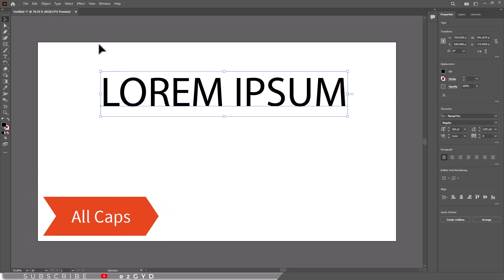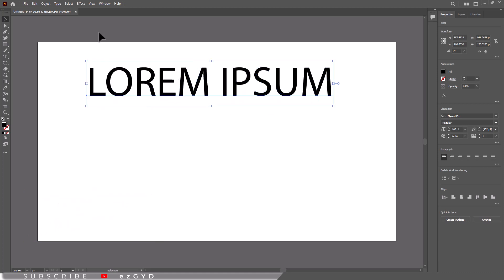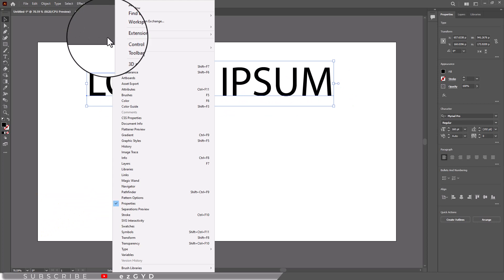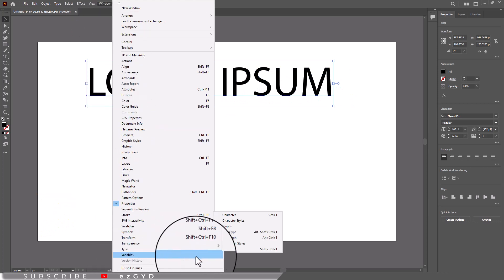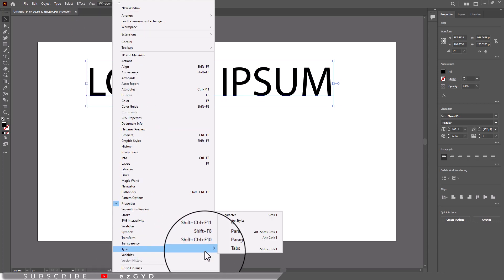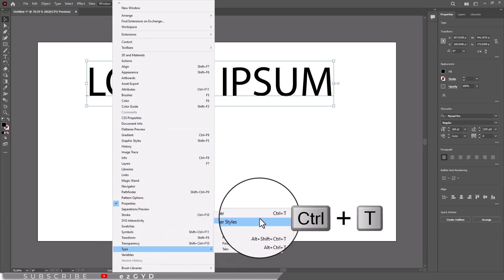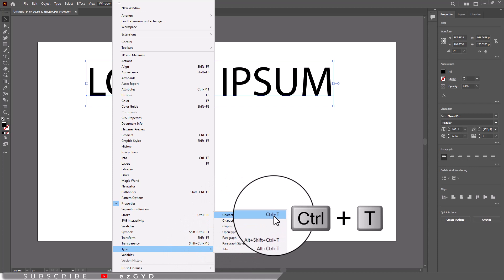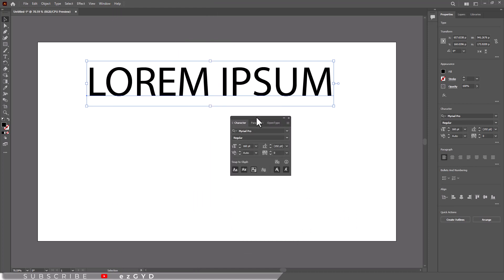Go to Window > Type > Character. You can also press Ctrl+T shortcut key to open the Character panel. This Character panel will appear here. Choose Show Options to get the advanced options.